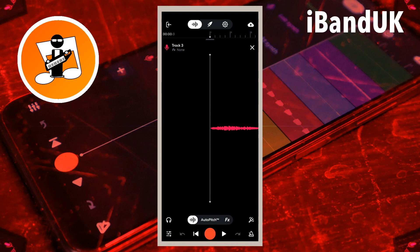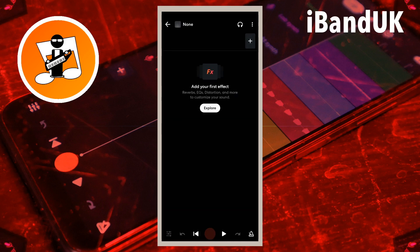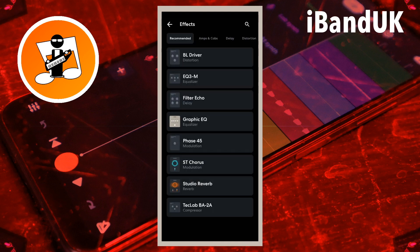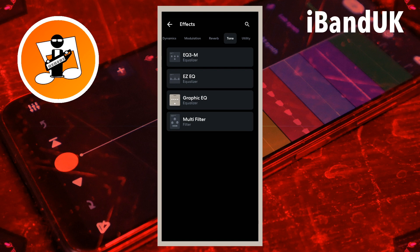Tap on the plus icon, then at the top of the FX screen tap on the plus icon again. Scroll through the tabs at the top of the FX screen and tap on the Tone tab, then tap on Easy EQ.